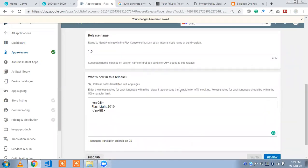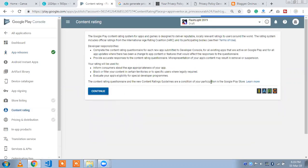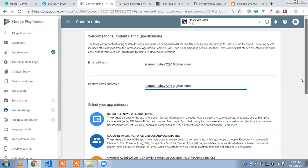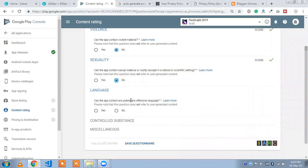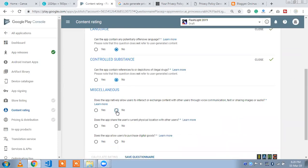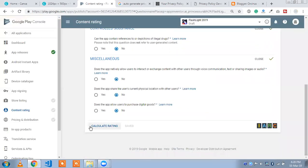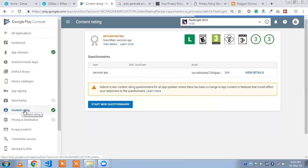Now we need to go to the content rating section. Click on 'Content Rating,' then 'Continue.' Enter your email address and answer the questionnaire: no violence, no sexual content, no language issues, no controlled substances, no physical location sharing. Click 'Calculate Rating' and you will see the applied rating. That part is also completed — we need to complete four parts: app release, content rating, store listing, and pricing.